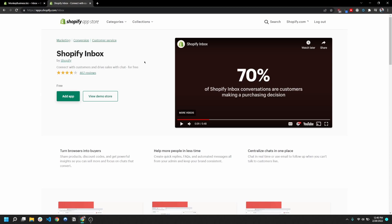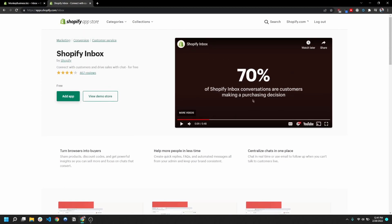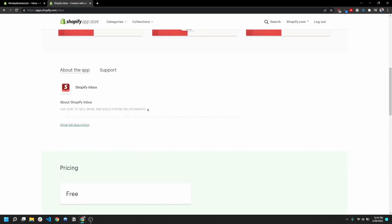This is gonna make it so you can make personalized recommendations to them. And then finally, just by virtue of chatting with your customers, you're gonna get a better feel for what type of customer is on your store, what they're buying, etc. And you can see here Shopify boasts that 70% of Shopify Inbox conversations lead to customers making a purchase decision.